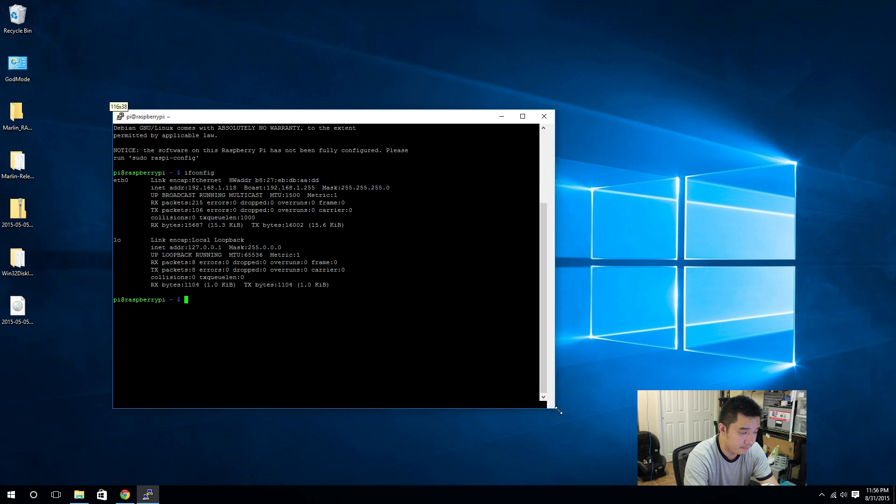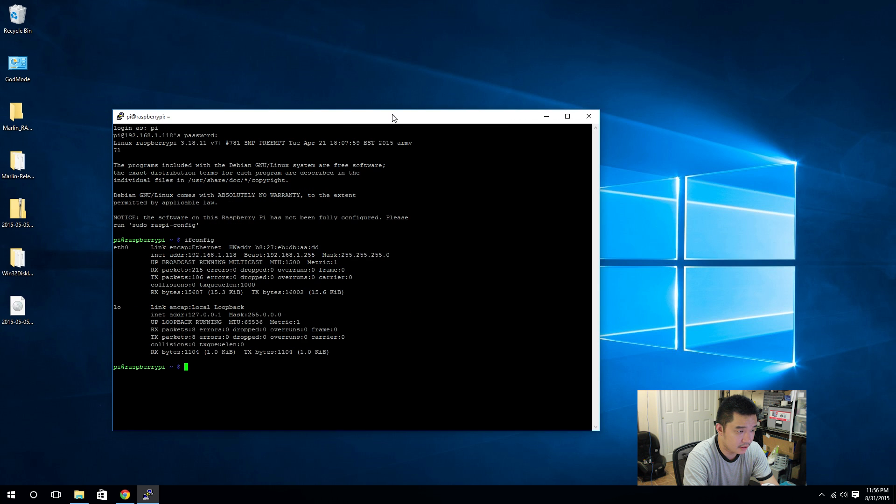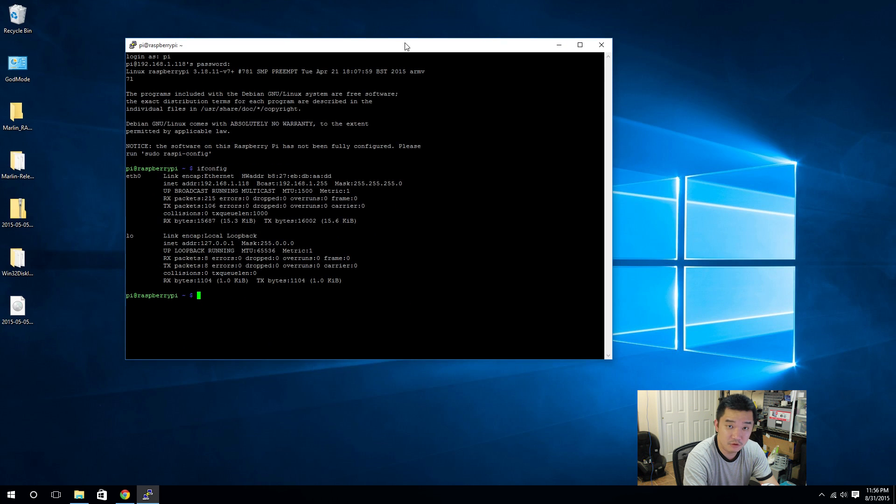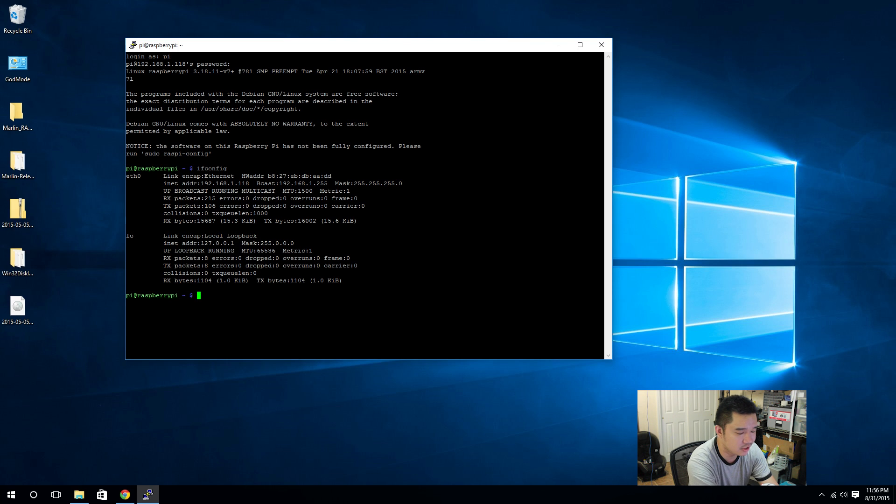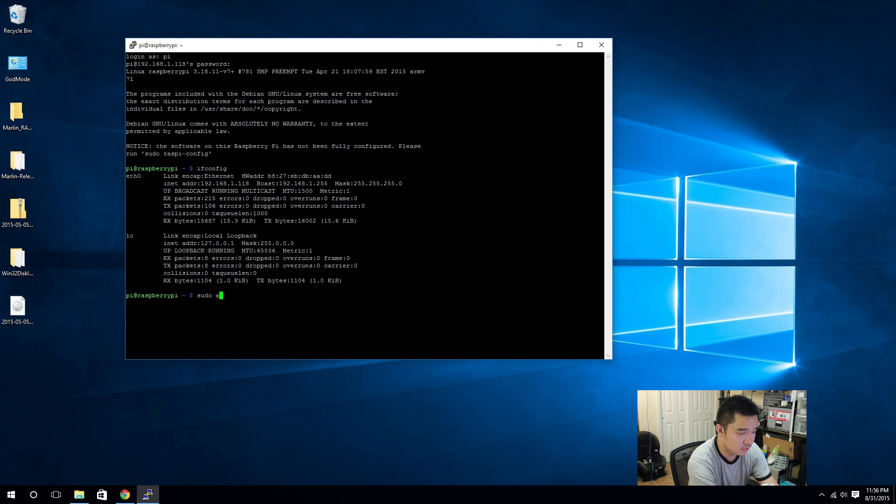Now we're going to have to be doing some command line work here, so I hope you guys can keep up. It's not too hard. You're just going to be updating and installing a program or two. The first thing you want to do is sudo apt-get update.